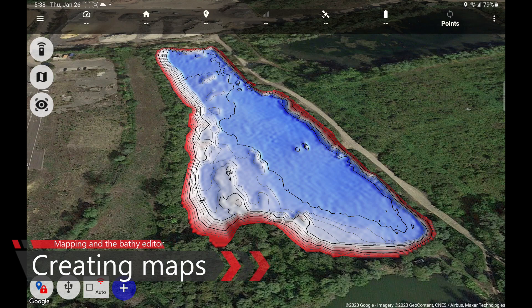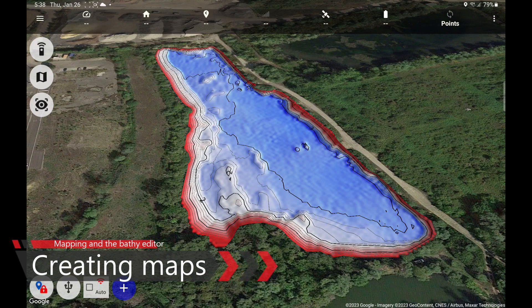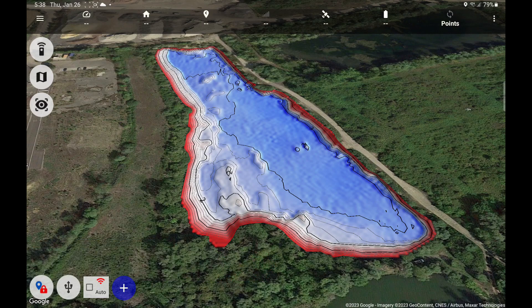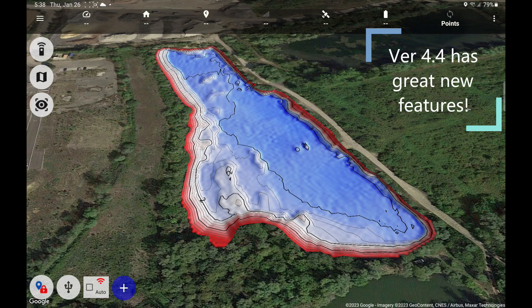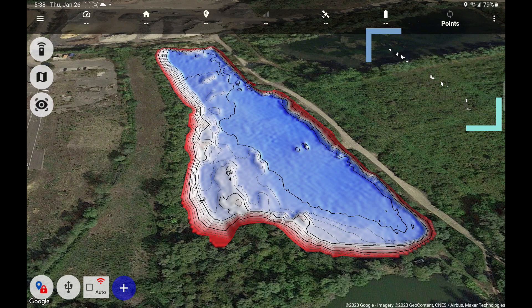Welcome to a new video about Carpilot Pro. Today we're going to talk about new abilities introduced in version 4.4 of the Carpilot Pro app. This version introduced a whole new set of abilities for making bathymetric maps. So keep up and we'll learn everything you need to know.